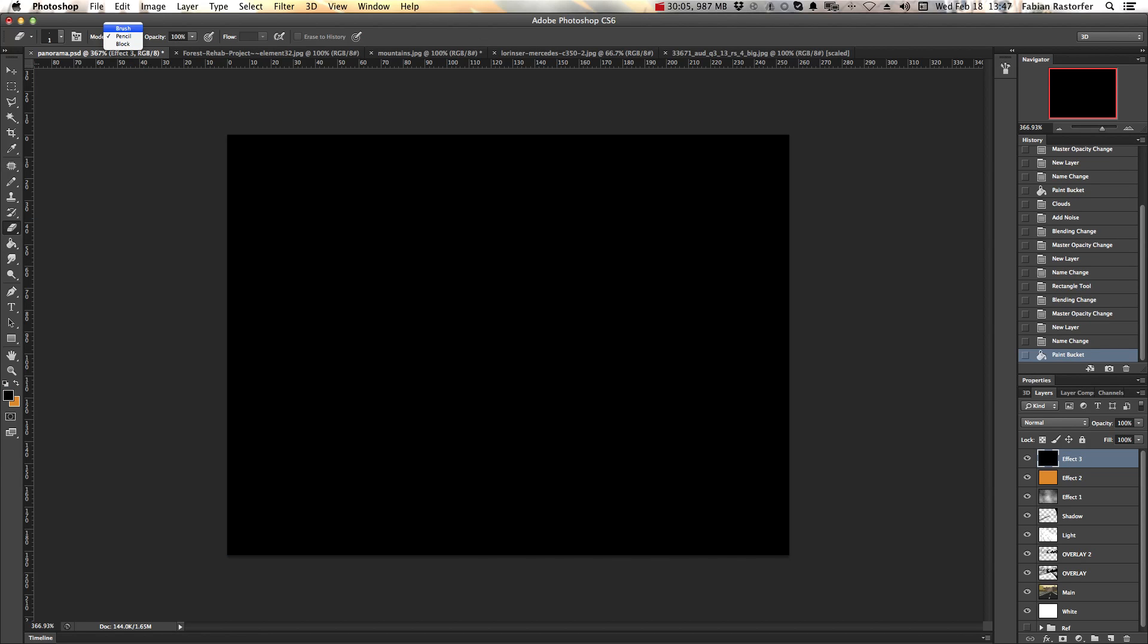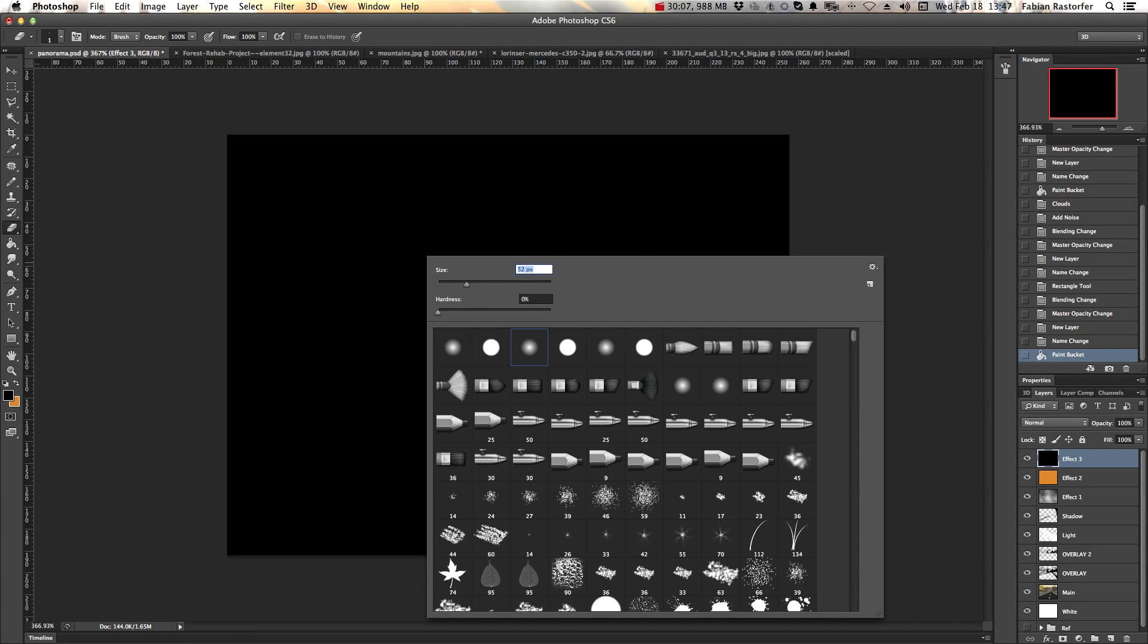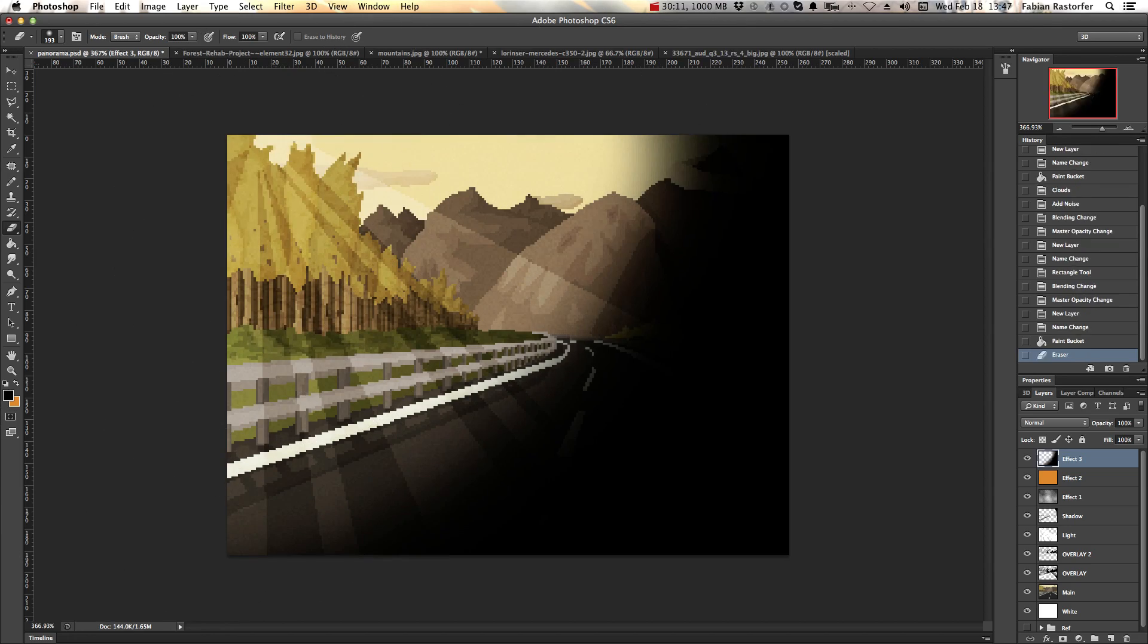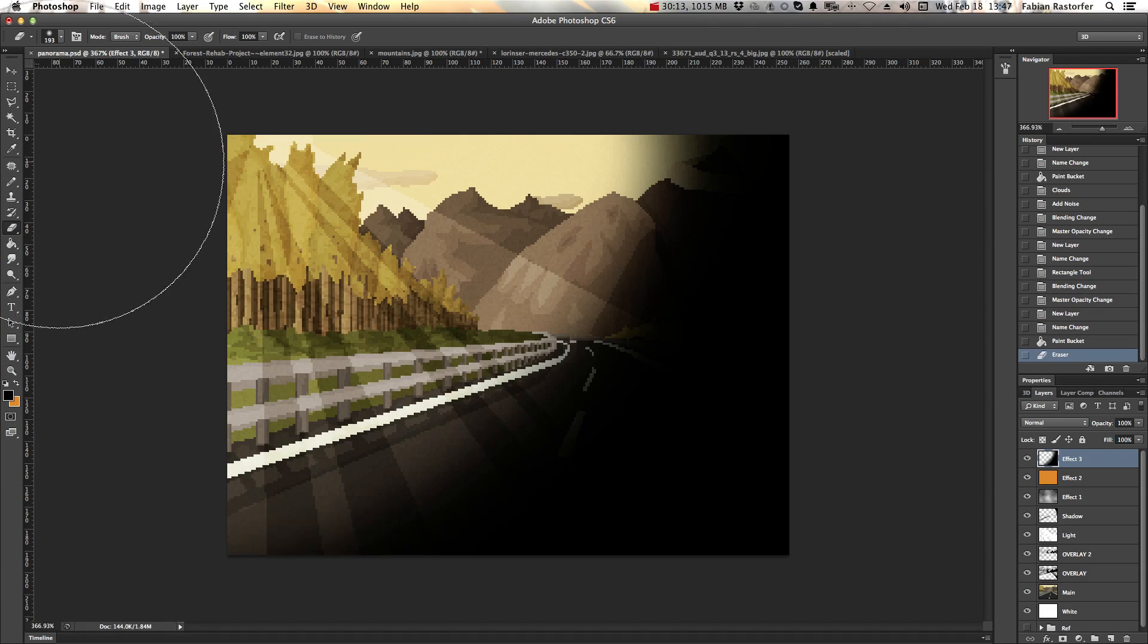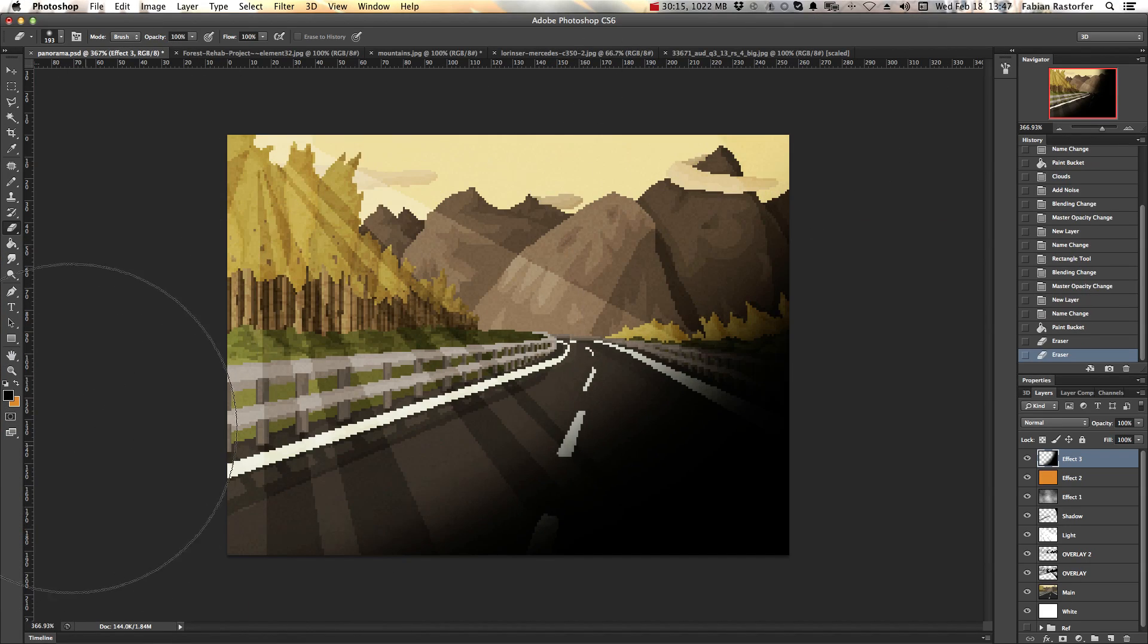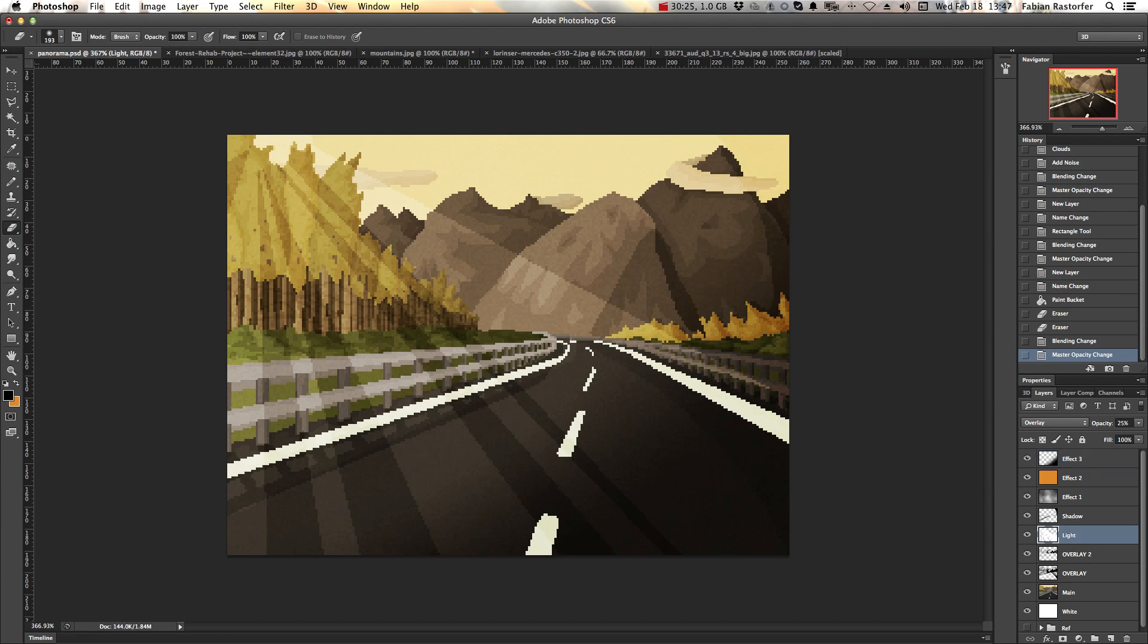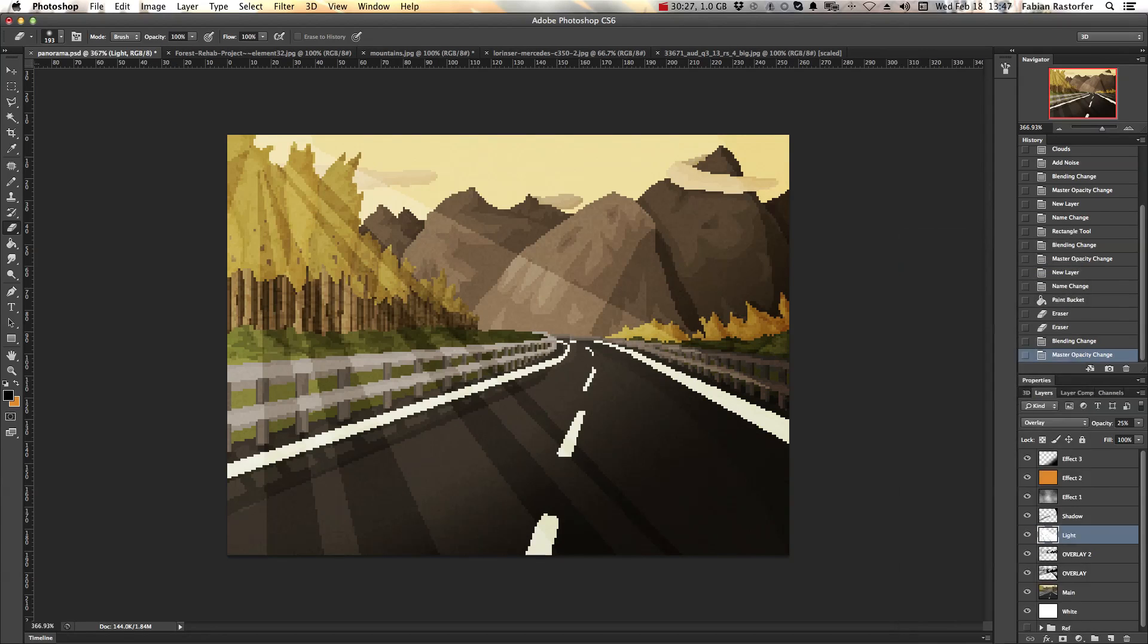If you're really determined, you can even add some sort of vignetting. Just make another layer, fill it with black, take your brush, make it something smooth, and erase everything but the corners.